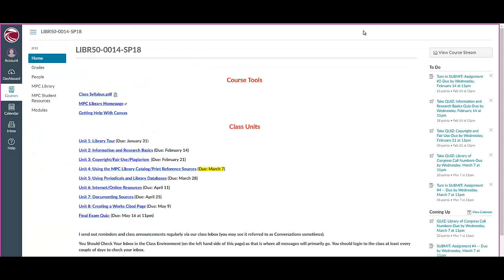So this is a quick overview of how you access and navigate around your Library 50 class. If something doesn't make sense or you have any questions, feel free to contact your instructor — you can email them, call them, or come up to the Library Reference Desk and we can help you out there. We all teach this class, so we all know what's going on. Feel free to ask questions if you have any.